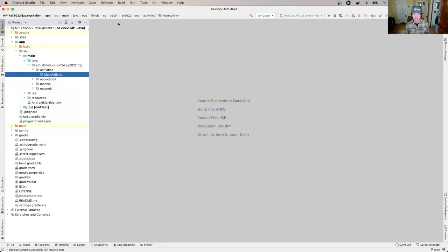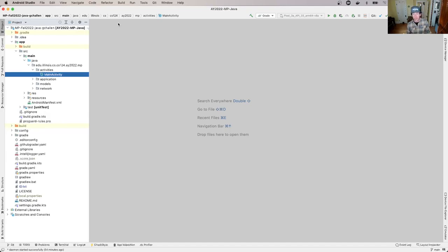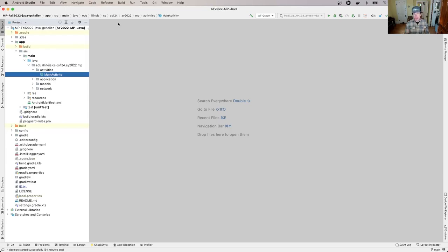Welcome back to our lessons about getting started with the machine project. In this lesson, we're going to talk about what happens when your app starts up.